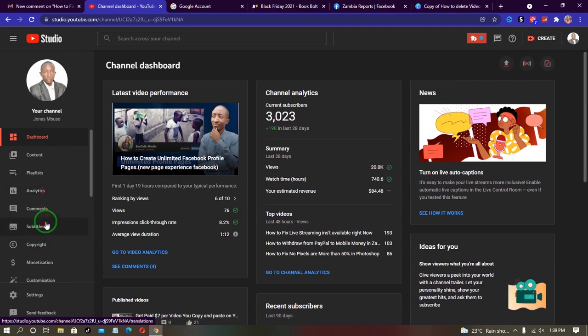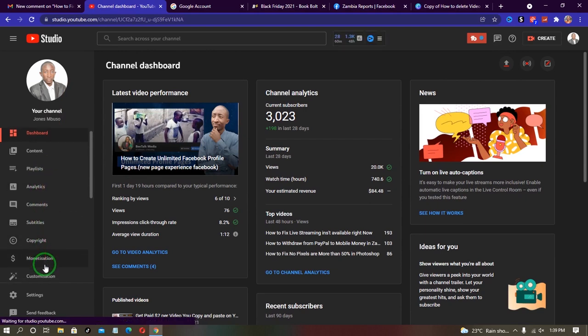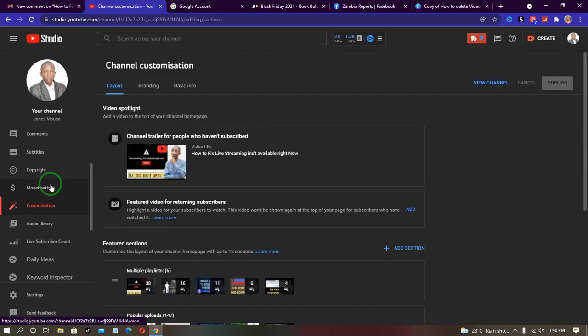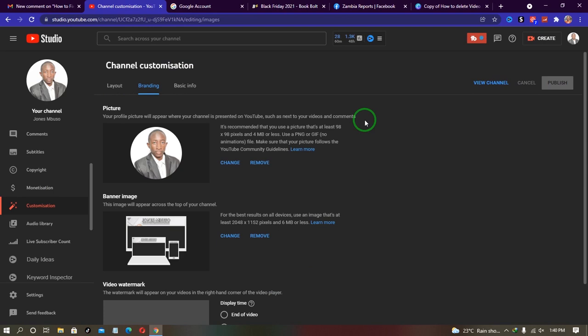You want to click on that one. Then under channel customization, you want to click on branding. So now to change your YouTube profile picture without affecting your Gmail profile picture, all you have to do is click the change button.